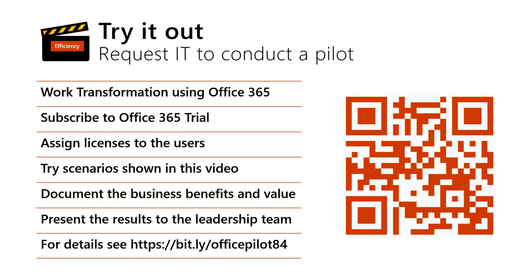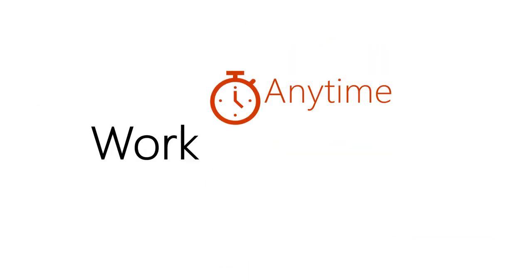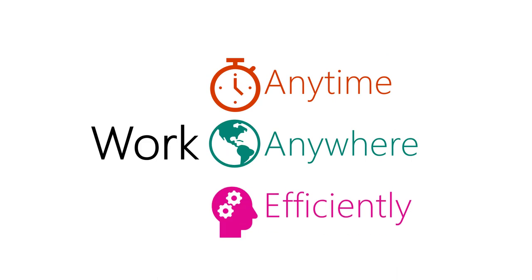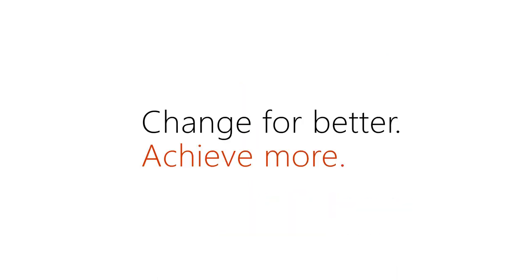In the workplace of the future, everyone can work anytime from anywhere. So, switch things up and change the way you work for the better. Moving into the workplace of tomorrow today with Office 365.